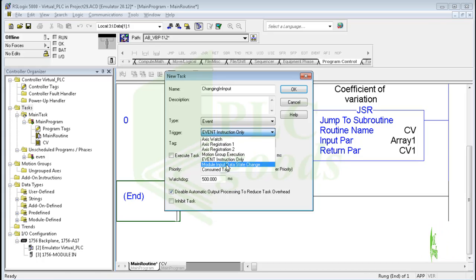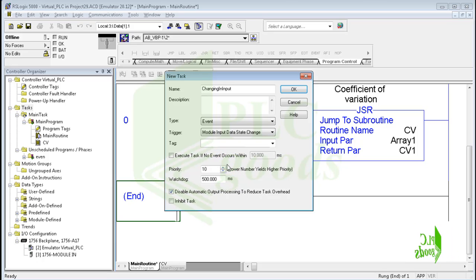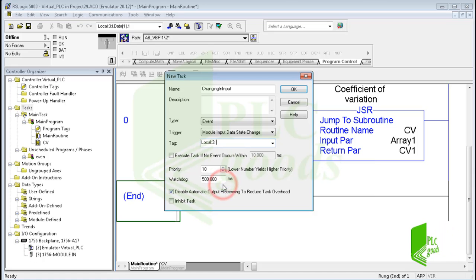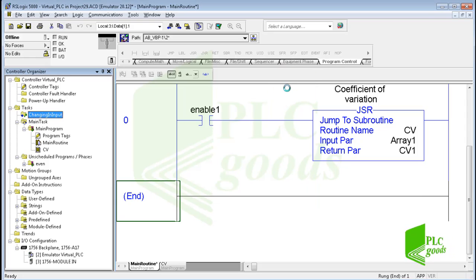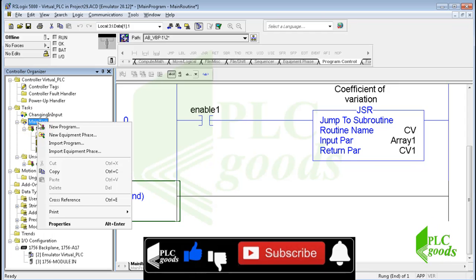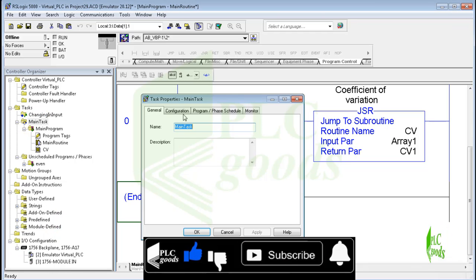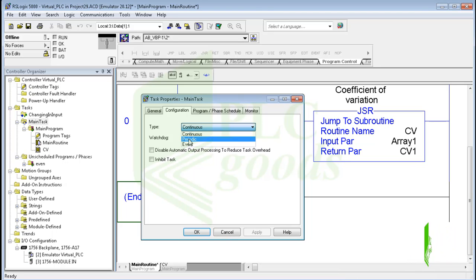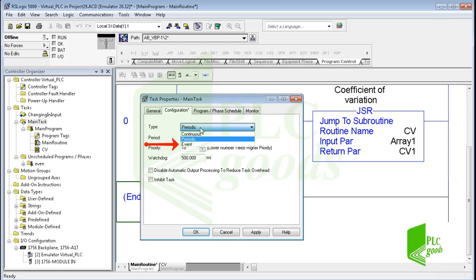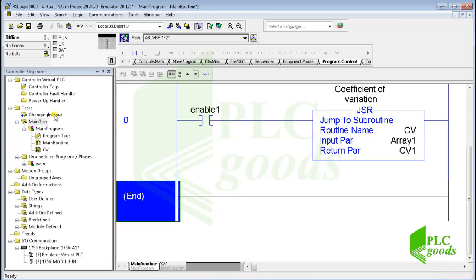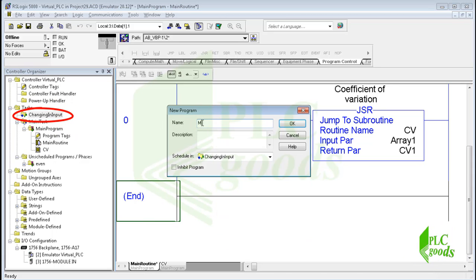Based on these settings, when the input module has any changes at its state, the new task will be executed one time. Note that there are three modes for each task: the main task — usually used to write the PLC program — is in continuous mode and executes continuously; a periodic task executes periodically; and the event mode I'm explaining now. Let me create a new program folder and a new routine inside the new task to write a simple program.